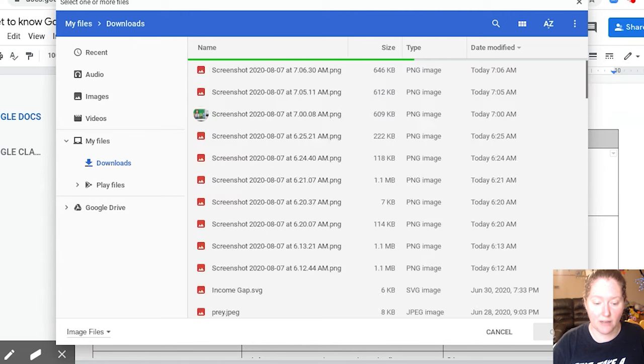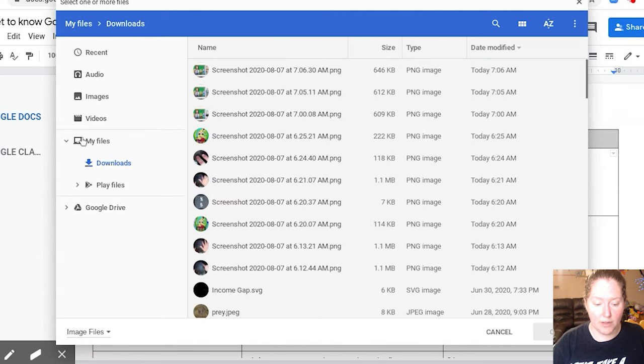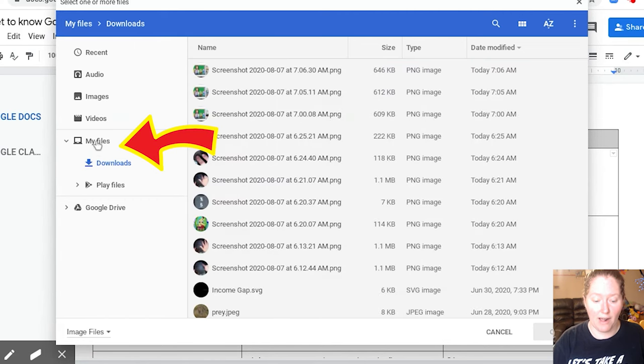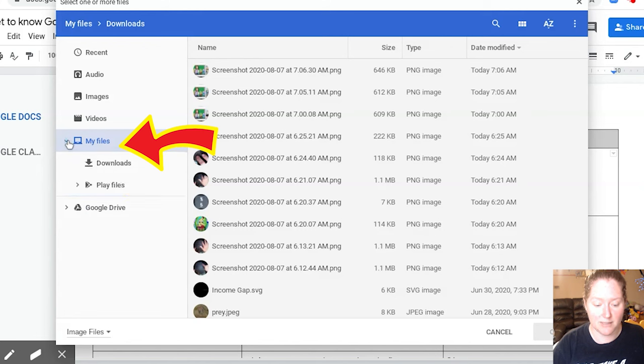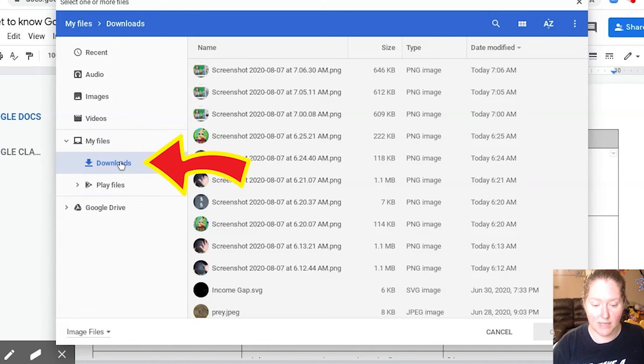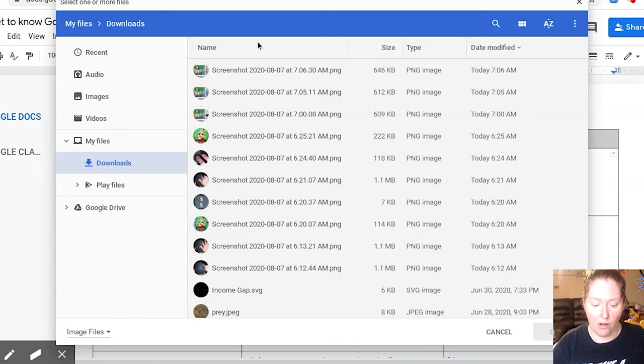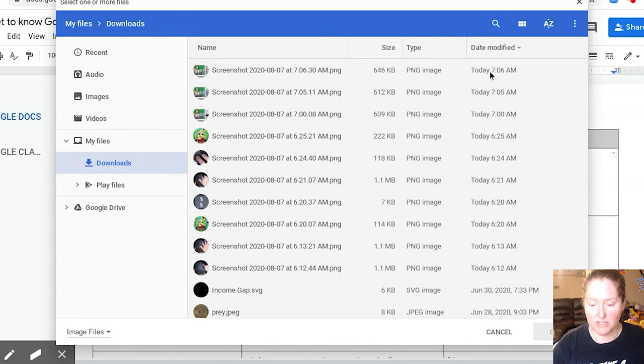Once you have clicked on that, you can see right here I'm in the file section. If you can't see this section, you can push this little arrow button to see it. And you can see I'm in the download section. And here is all of my files. And I'm going to look for the one I just did. You can see today at 7:06.